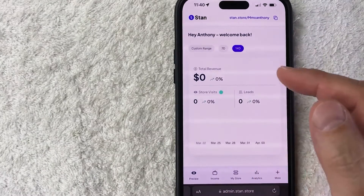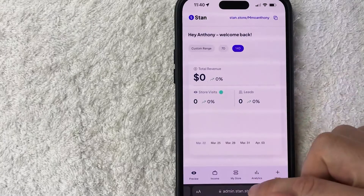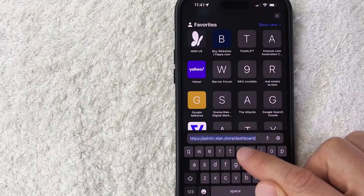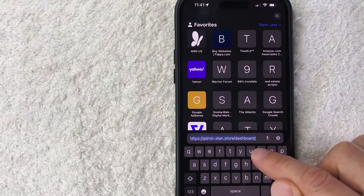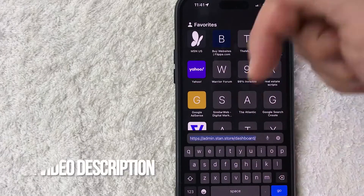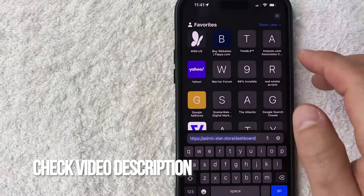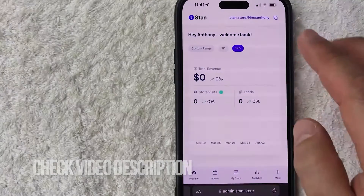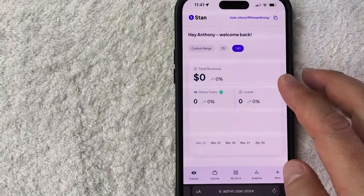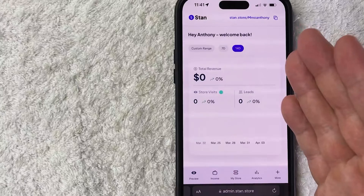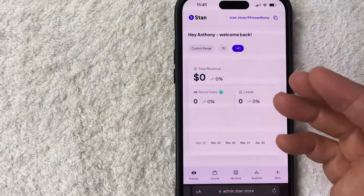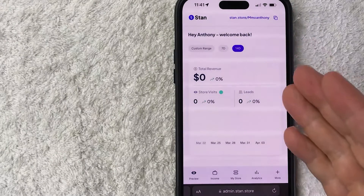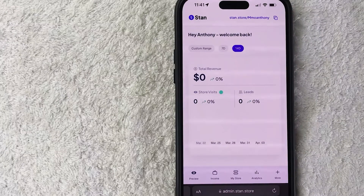Whatever the case is, it's a pretty easy process. It's handled here on the Stan Store website — this one: admin.stan.store. Check my video description, I'll try to leave all the written instructions there as well. Once you get there, you will need to log into your Stan Store. I've already logged into my account and here is the home page.